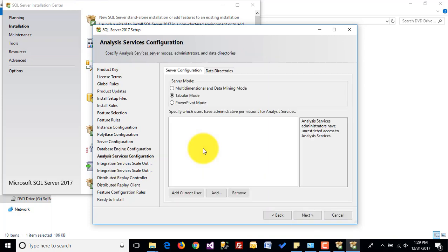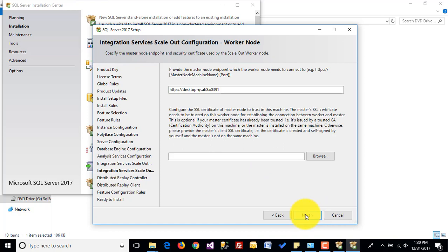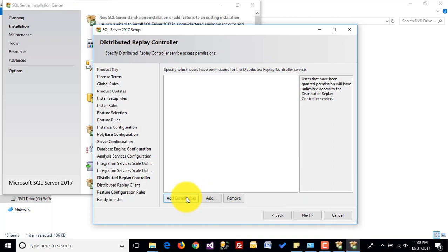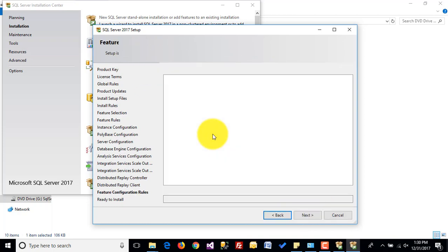Click on next. I am adding the current user for Analysis Services. Click on next. This is the Integration Services Scale Out configuration, leaving it as default. Click on next. Add the current user for Distributed Replay Controller and click on next. I am leaving the Distributed Replay Client settings as default as well. Click on next.